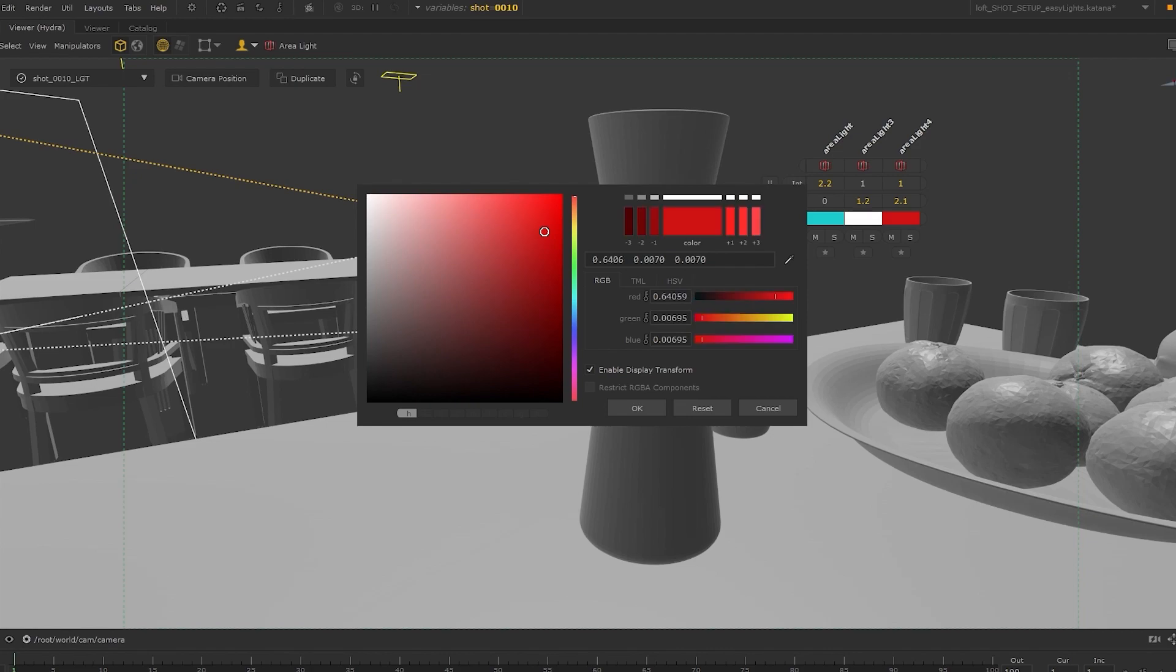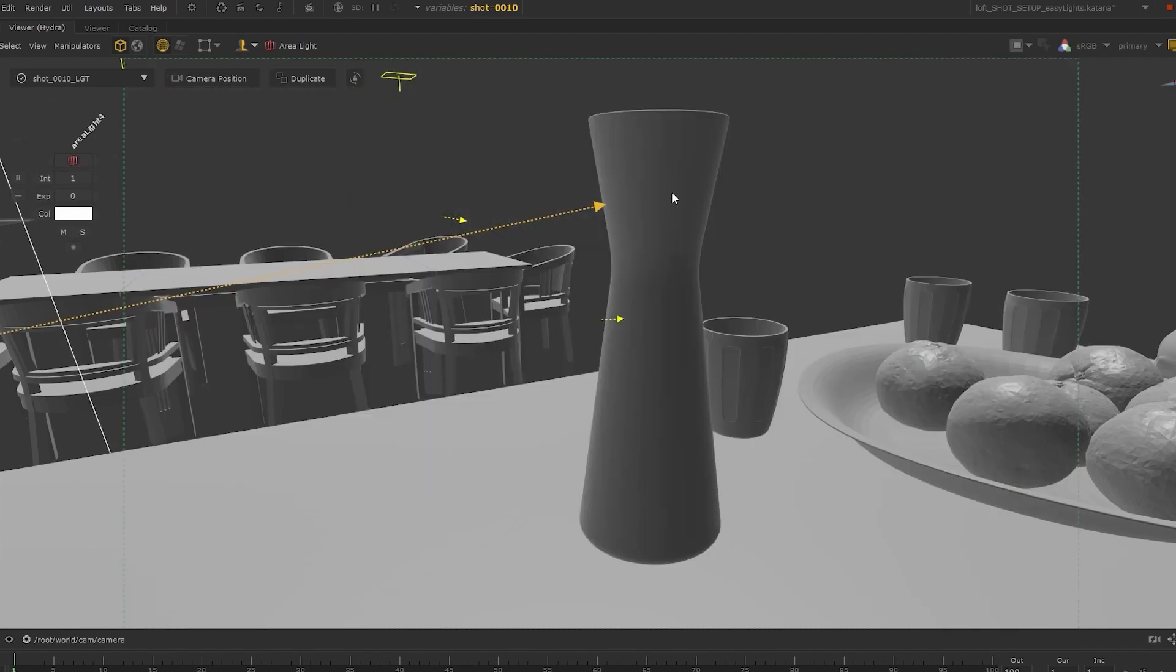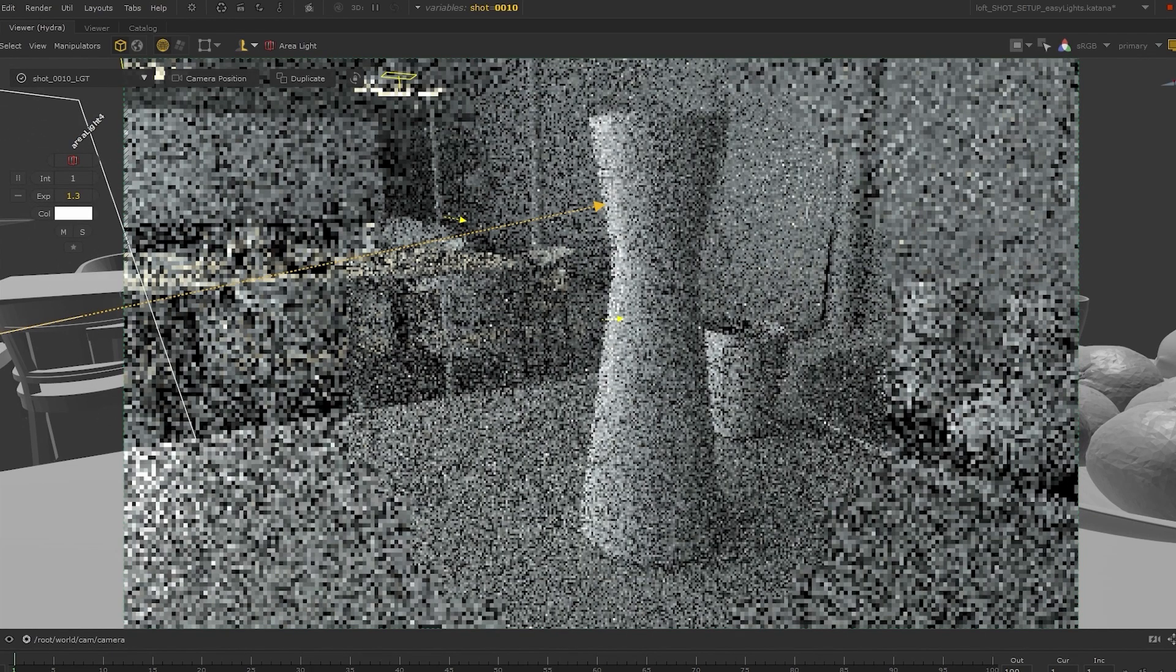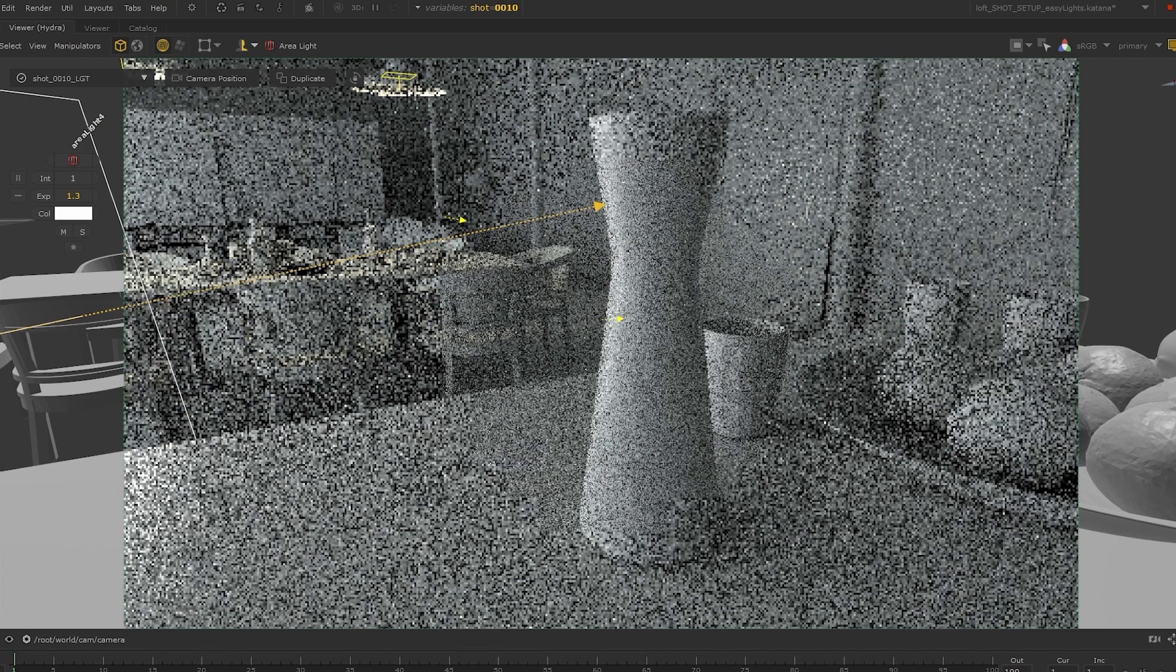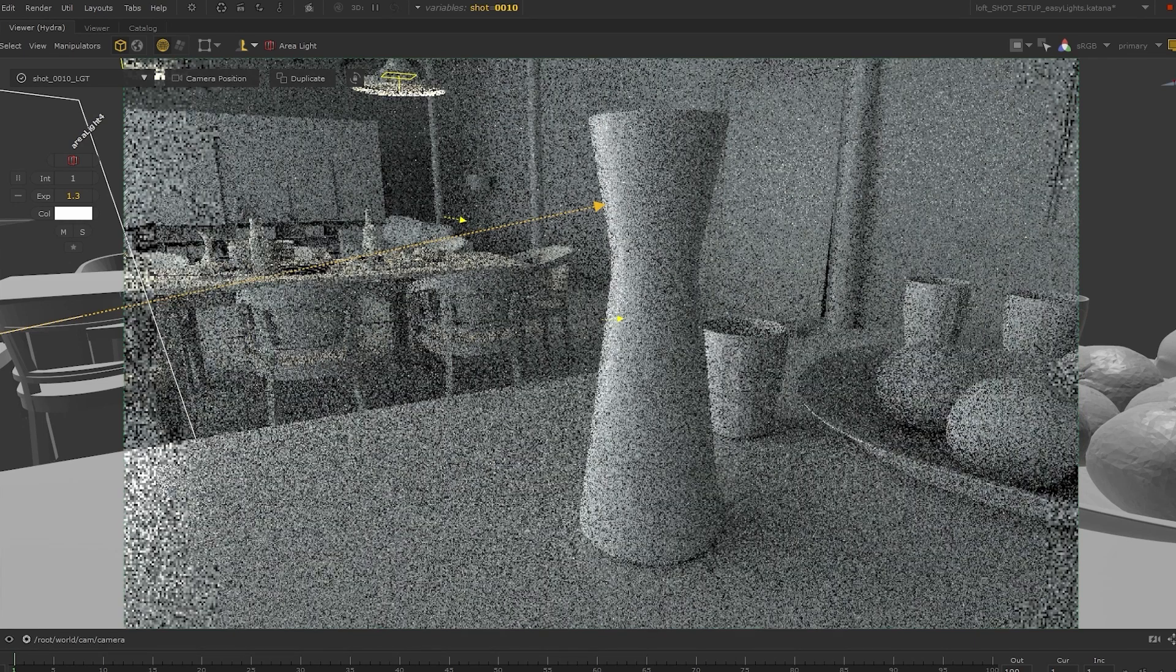So there's really no need for you to interrupt your thought process or exit the Hydro viewport. The artists can now light like they're in the scene.